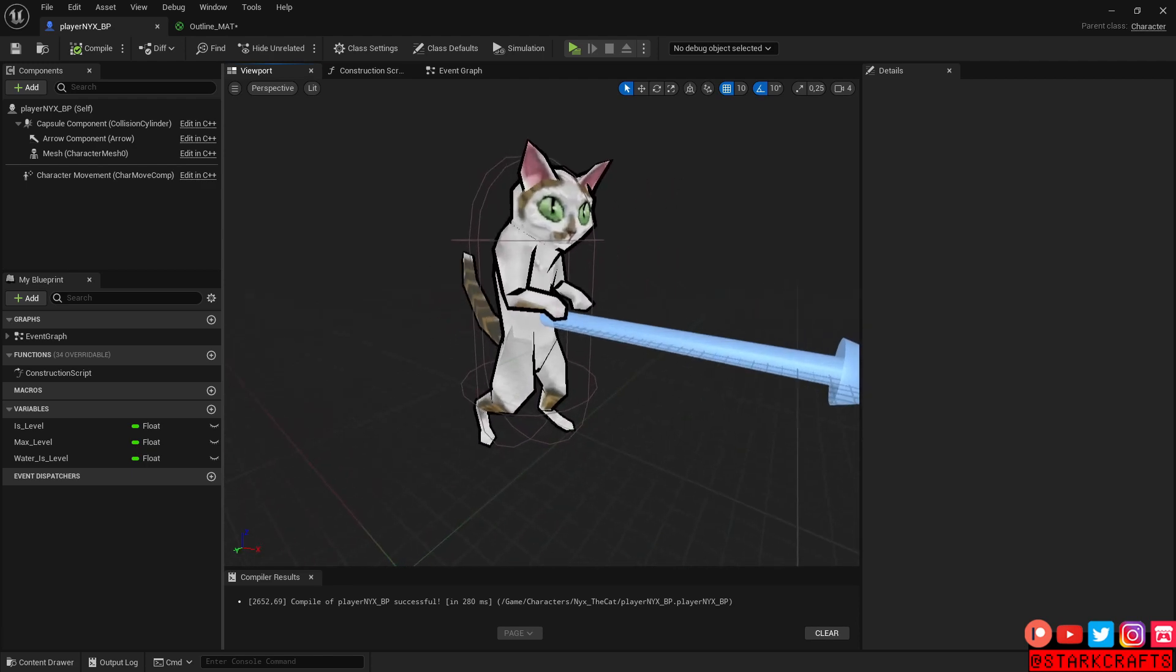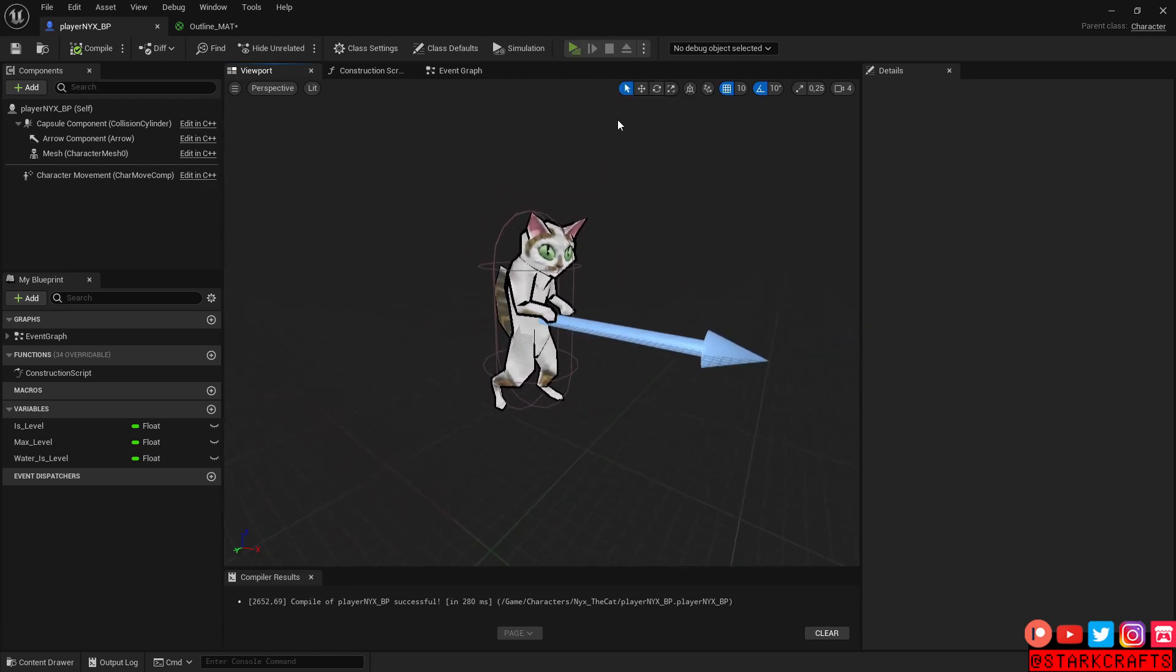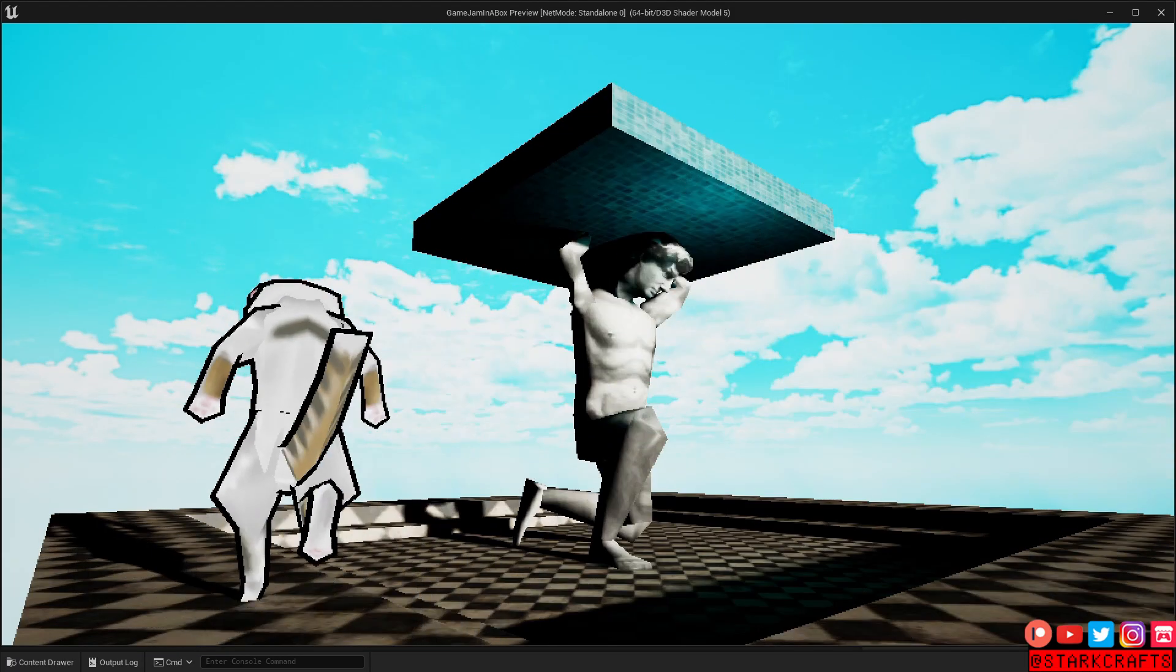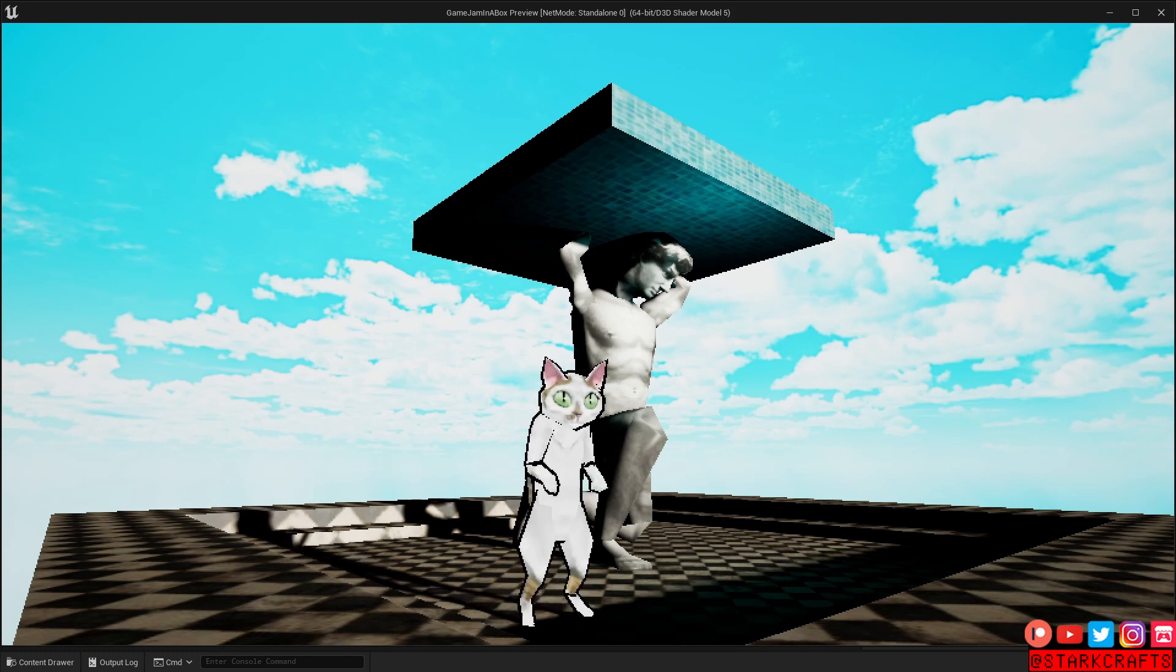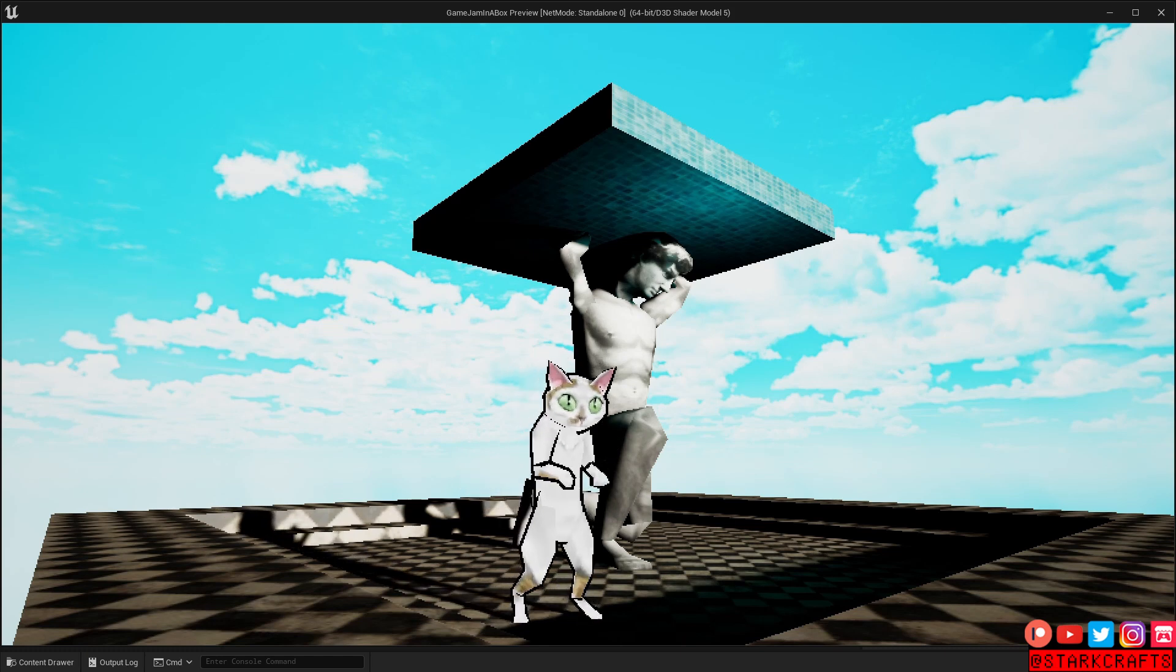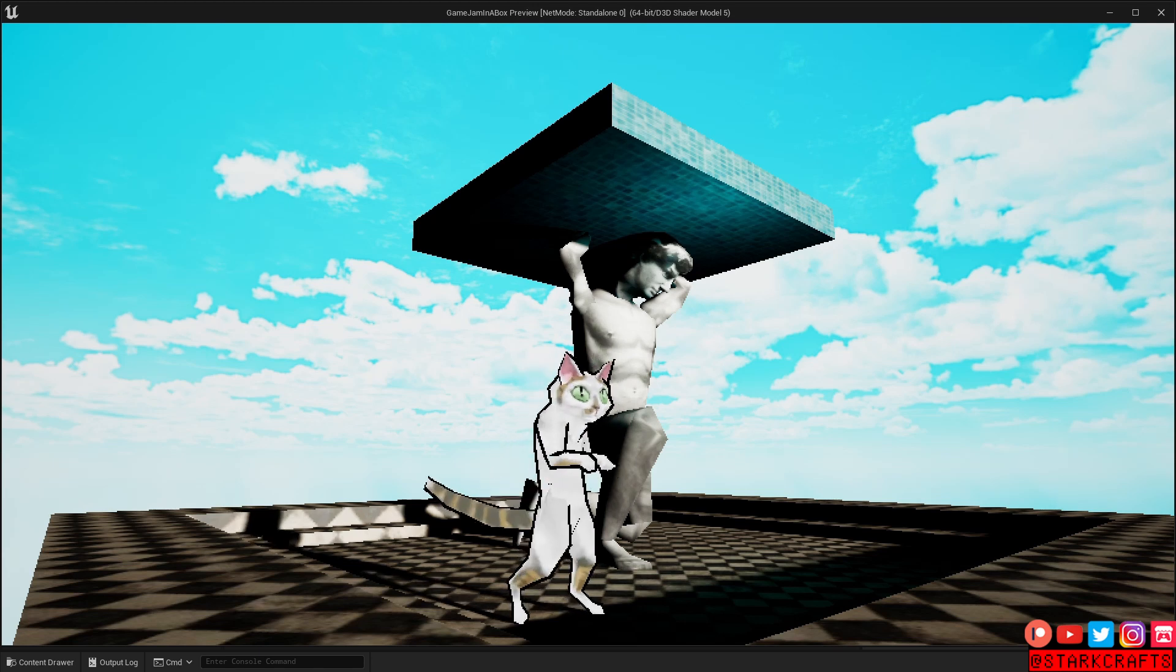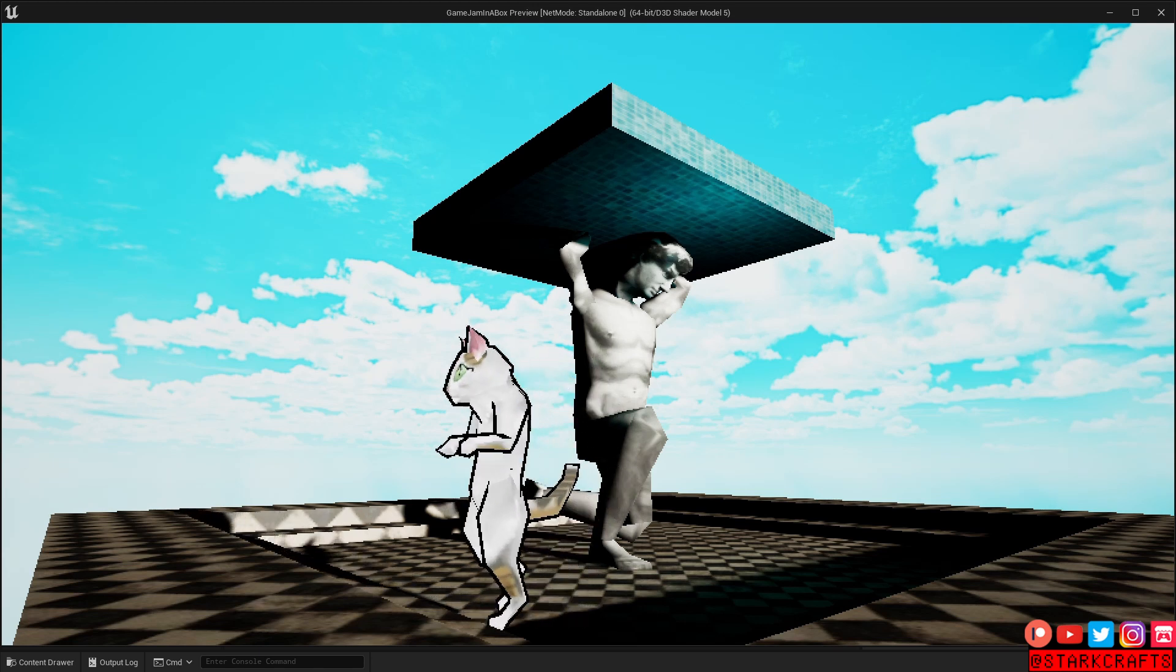Maybe the outlines are a bit thick, but let's just try it in the game. Oh, nice. Now also the unlit material makes way more sense because the outlines complement the unlit material.